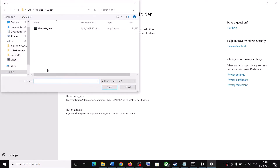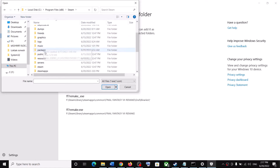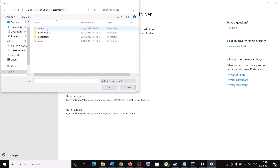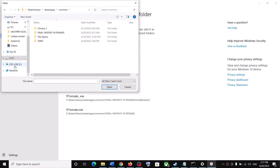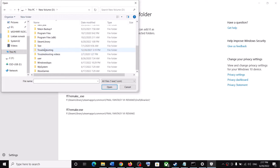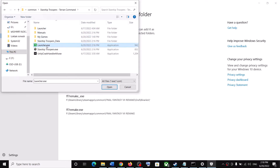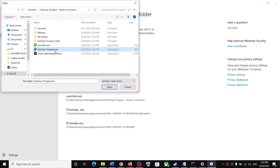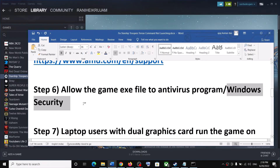Click Add an Allowed App, then Browse All Apps. Navigate to your game installation folder — open C drive, Program Files (x86), Steam, SteamApps, Common, then open the game folder. Select the launcher.exe and click Open. Once added, click Browse again, select the StarshipTroopers.exe, and click Open. Once both are added, launch the game.